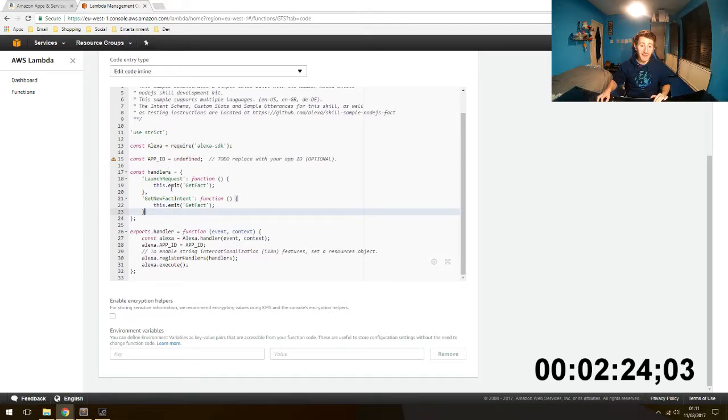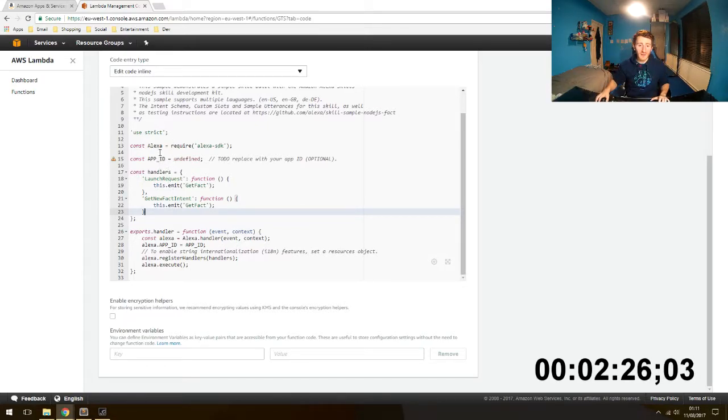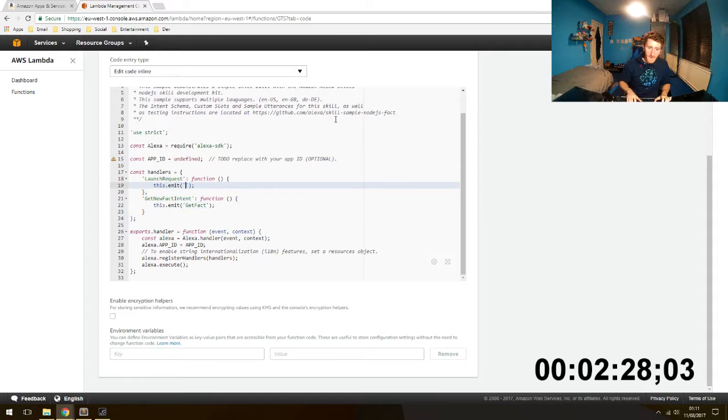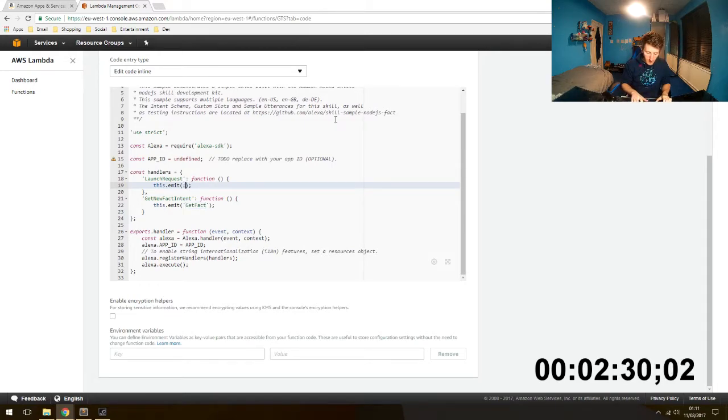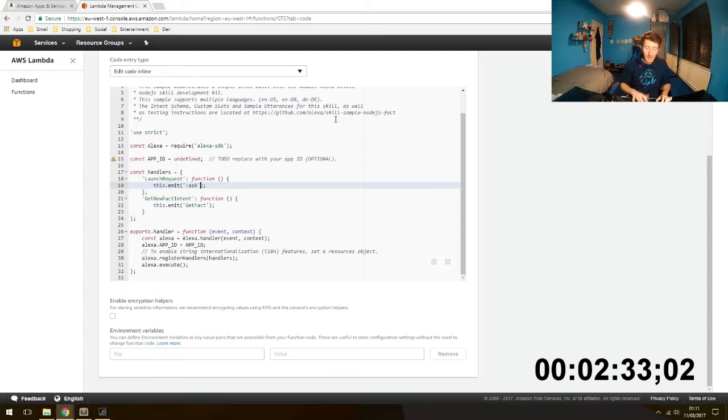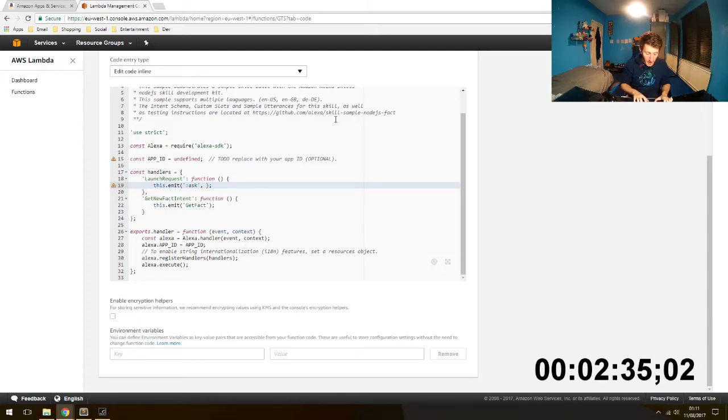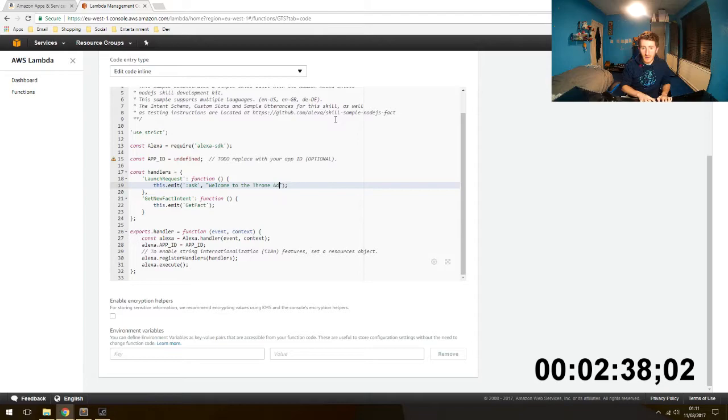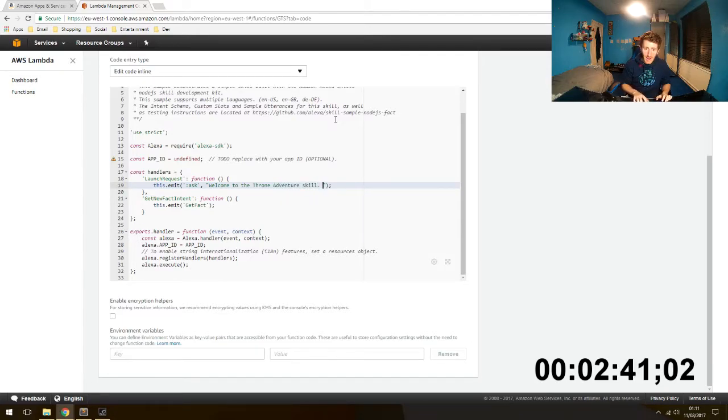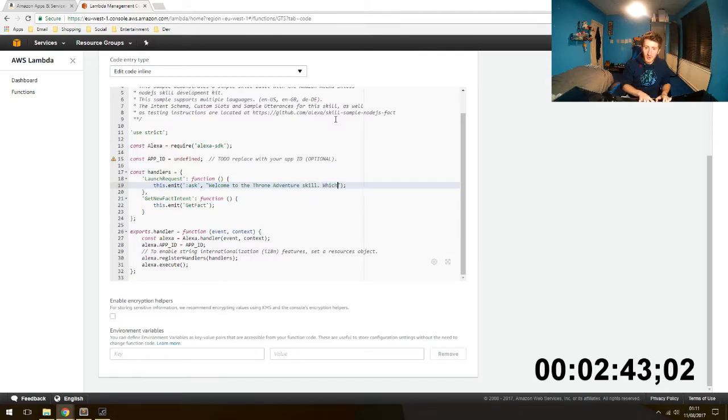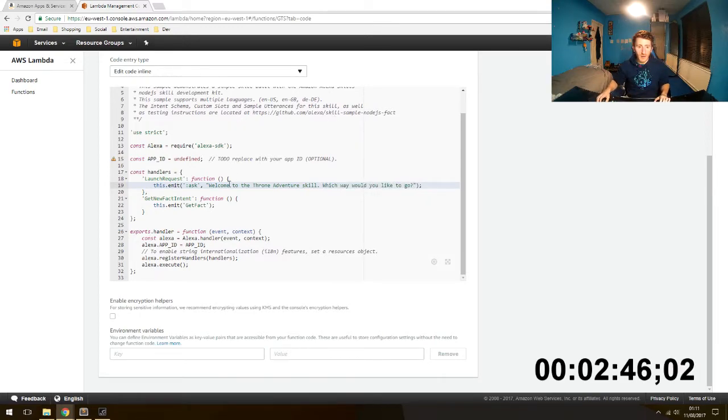Launch request. So this is basically when the user opens the skill, what do you want to say to them. We want to change this into ask to keep the session open. A tell will close it. And we want to say welcome to the Throne Adventure skill. Thank god I can touch type.